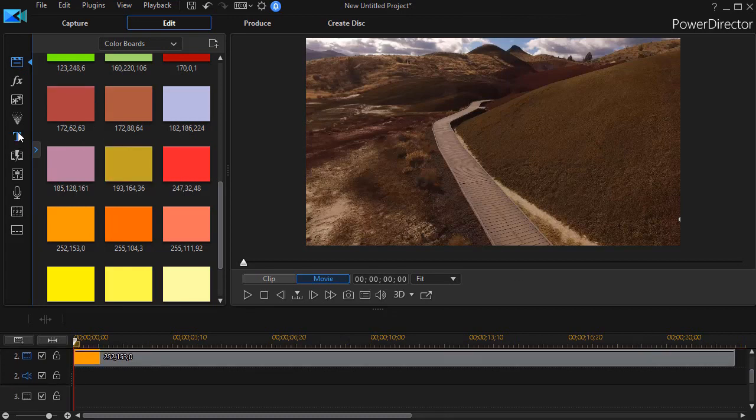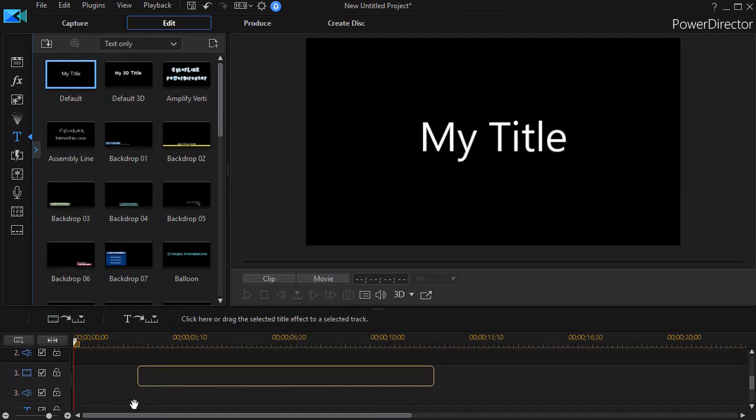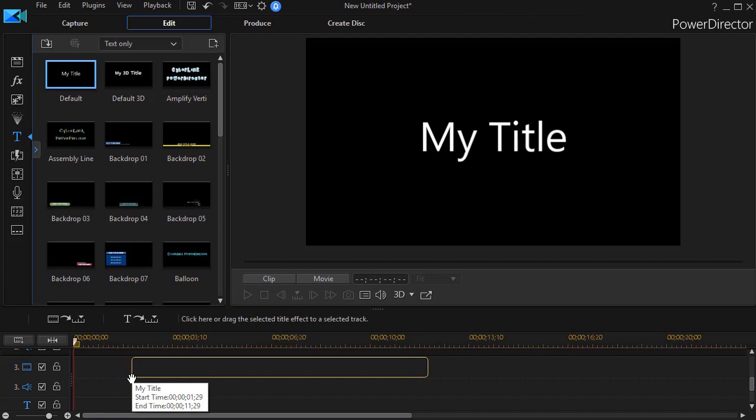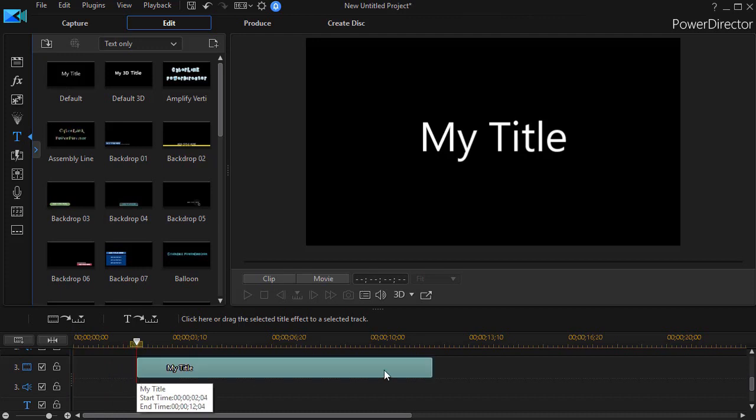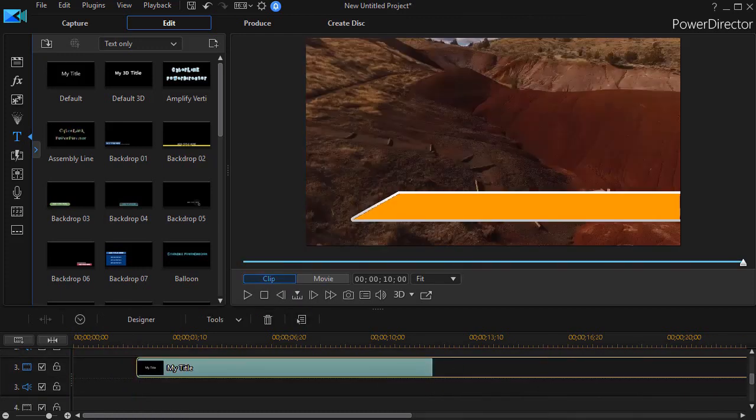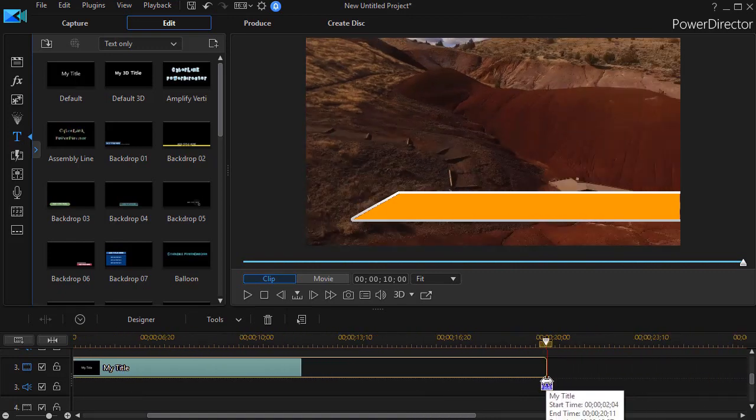We'll click on our title tool. I'll drag down some text. I don't want the text to start before two seconds because that's when my color board is in place. And I can lengthen it to the length of the other objects I have on the screen.